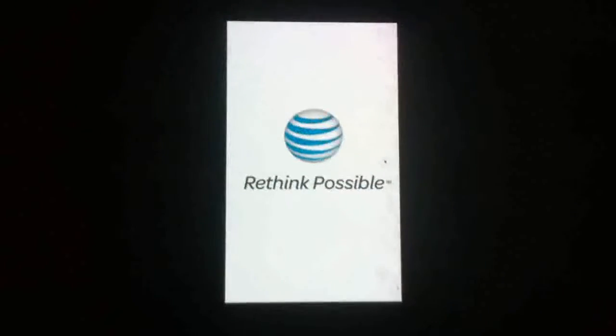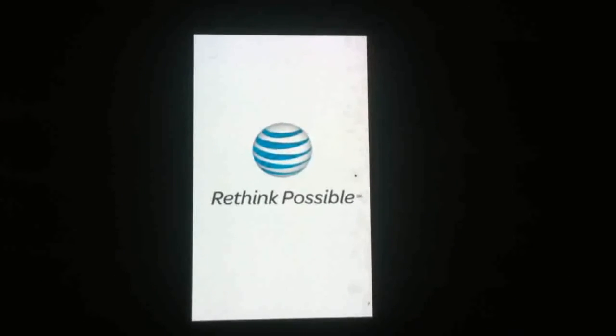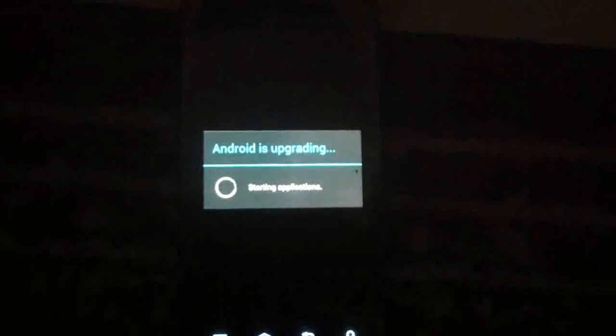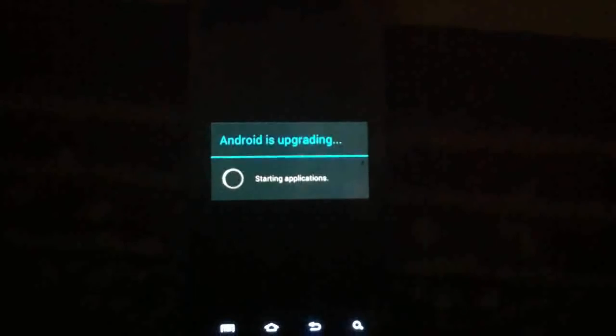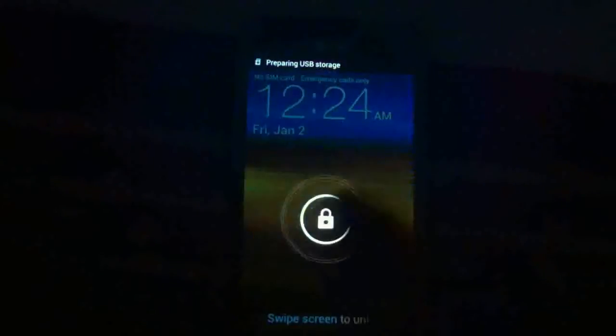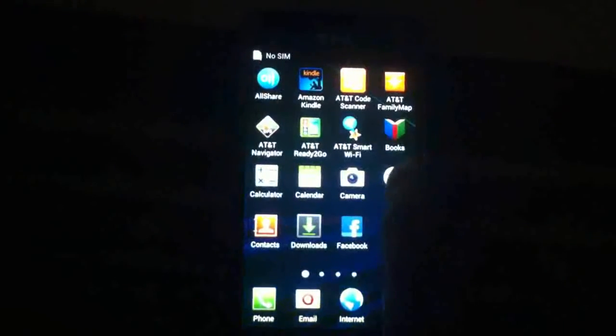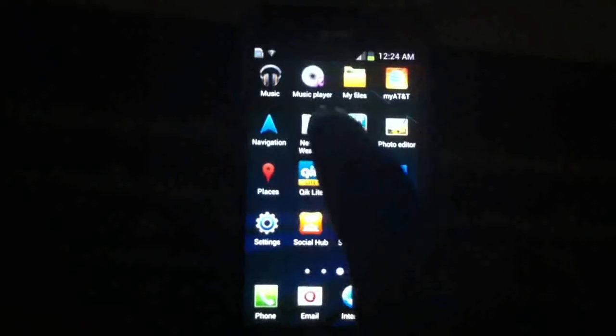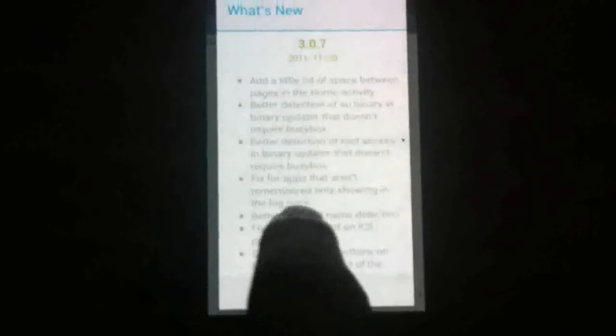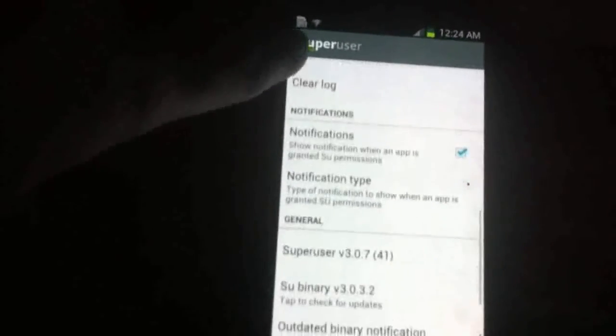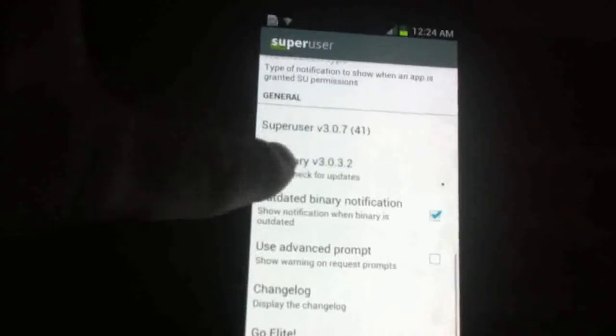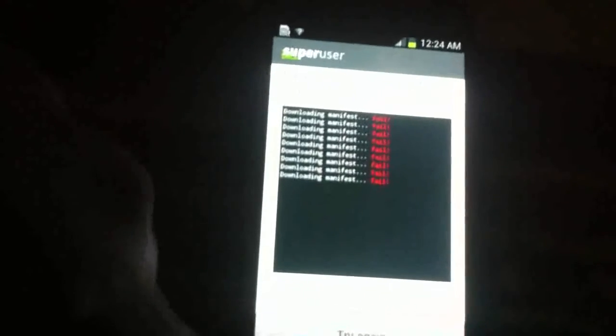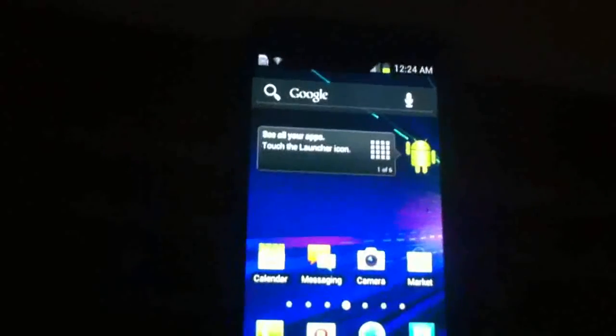Good, good, good. Thank you. It says SU binary failed, but you are rooted, just trust me.